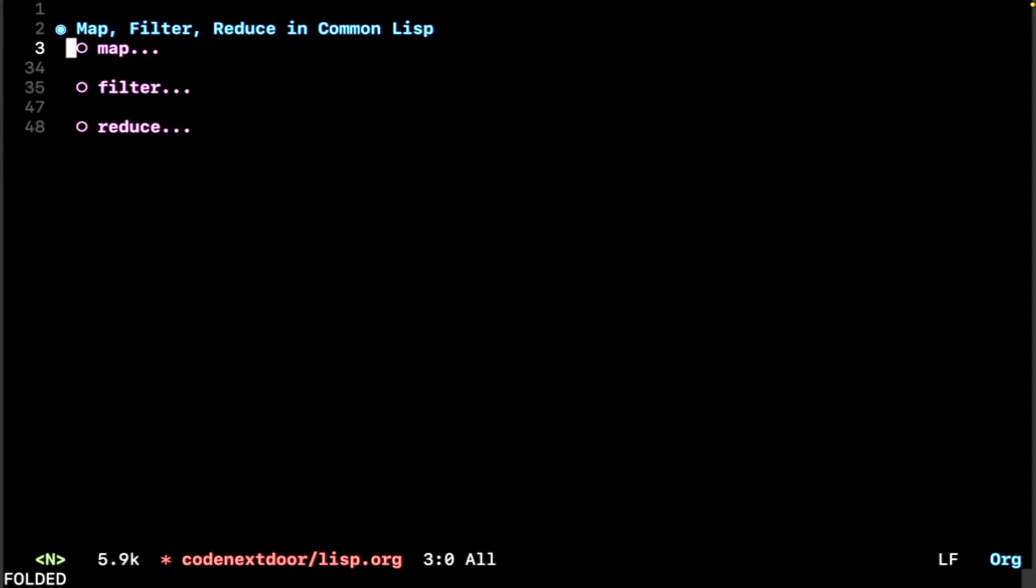Hello and welcome to Code Next Door. My name is Andre, and my name is Chris, and today we'll be talking about map, filter, reduce, and Common Lisp.